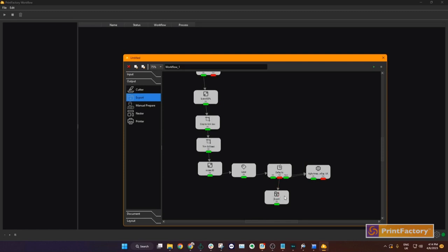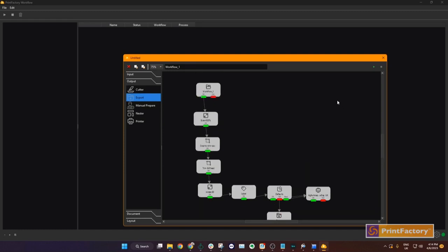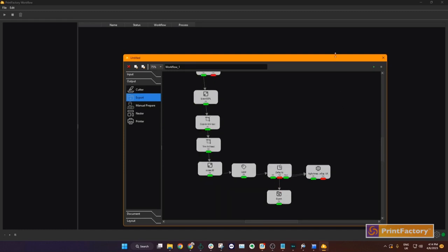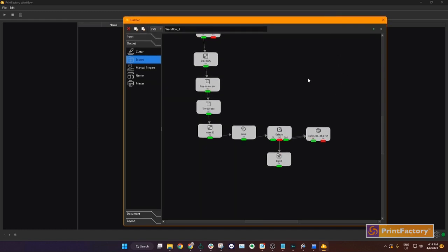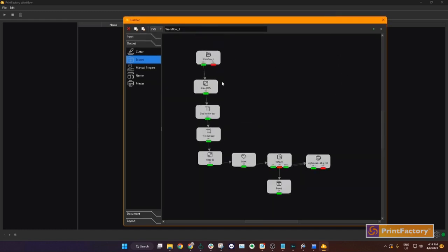We have set up our workflow and we have checked that we have all of our steps in the correct order. So now we can begin our workflow by clicking the play button and then the workflow is created.